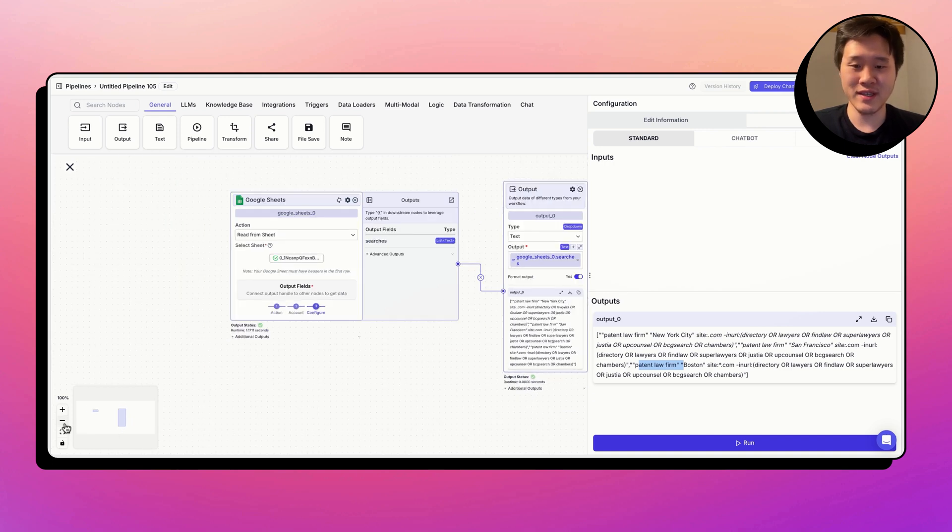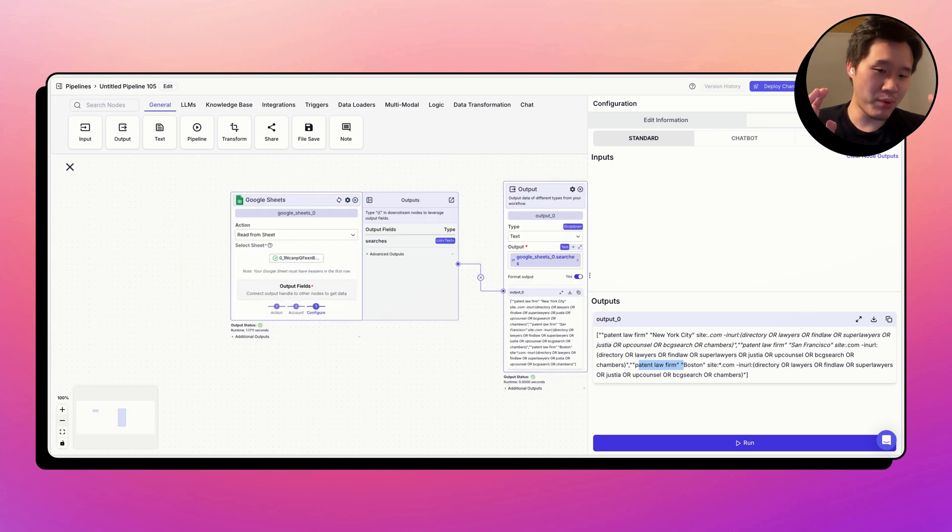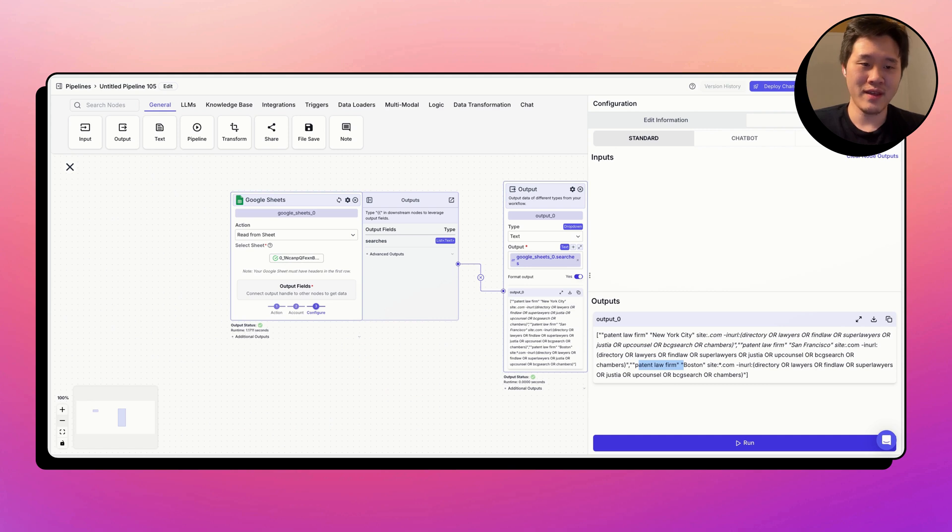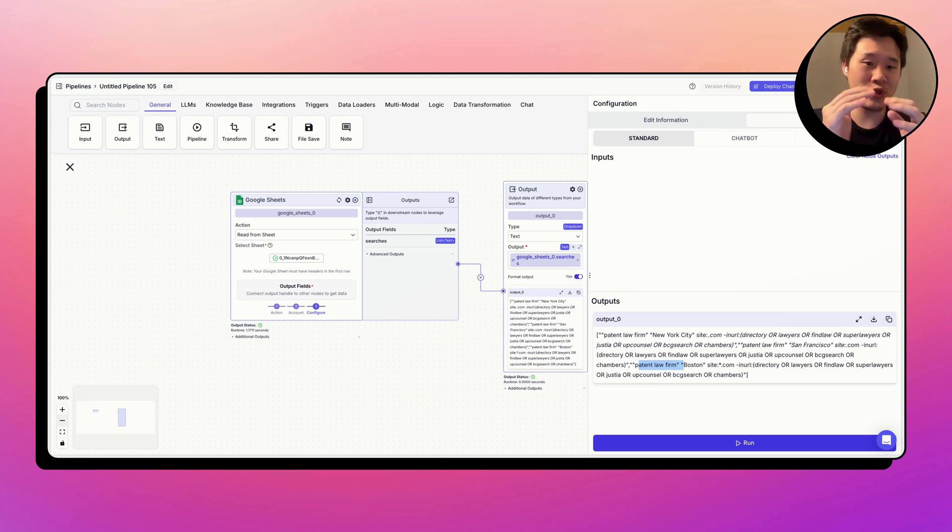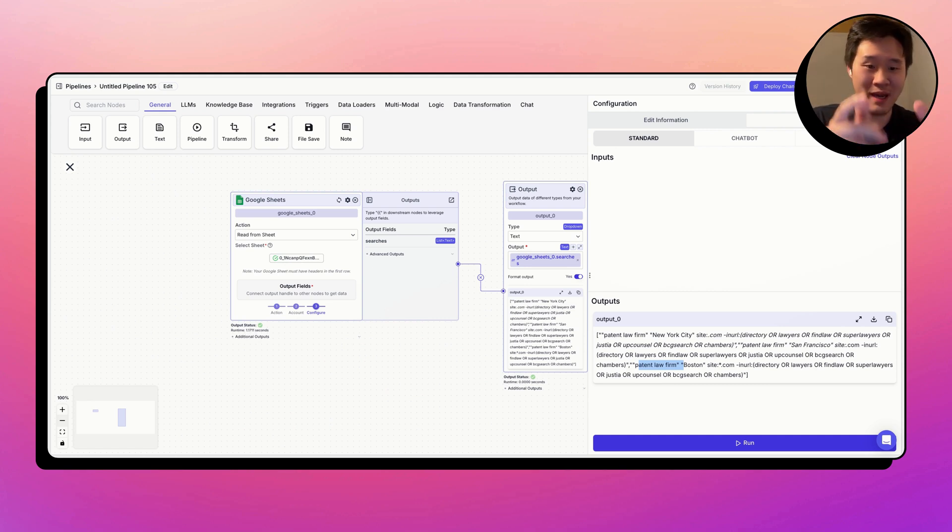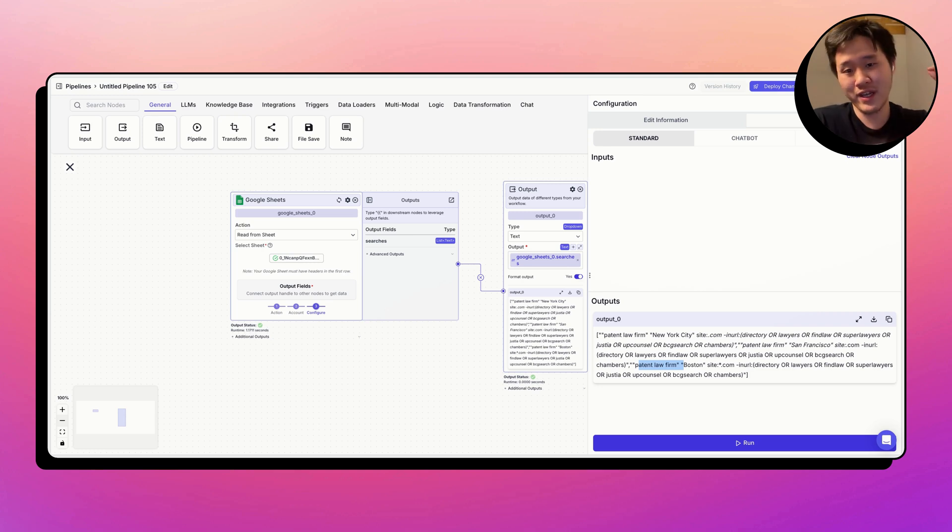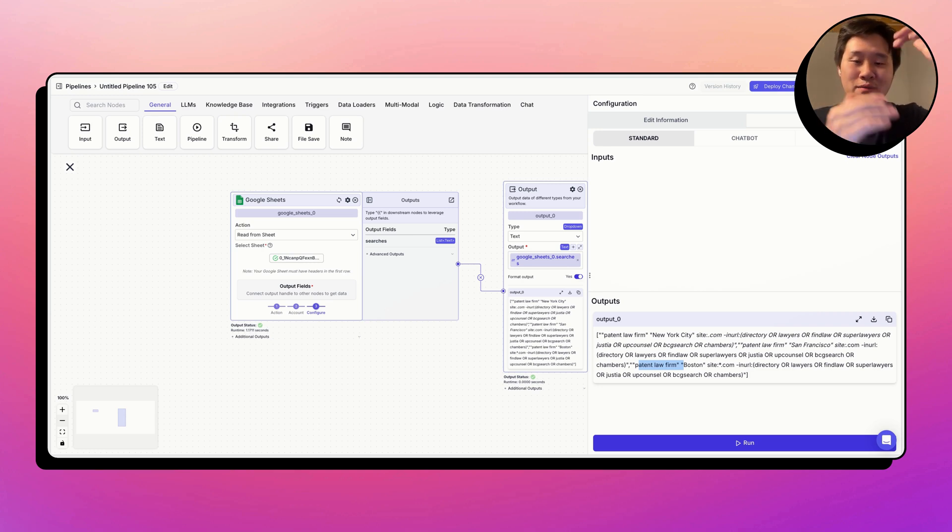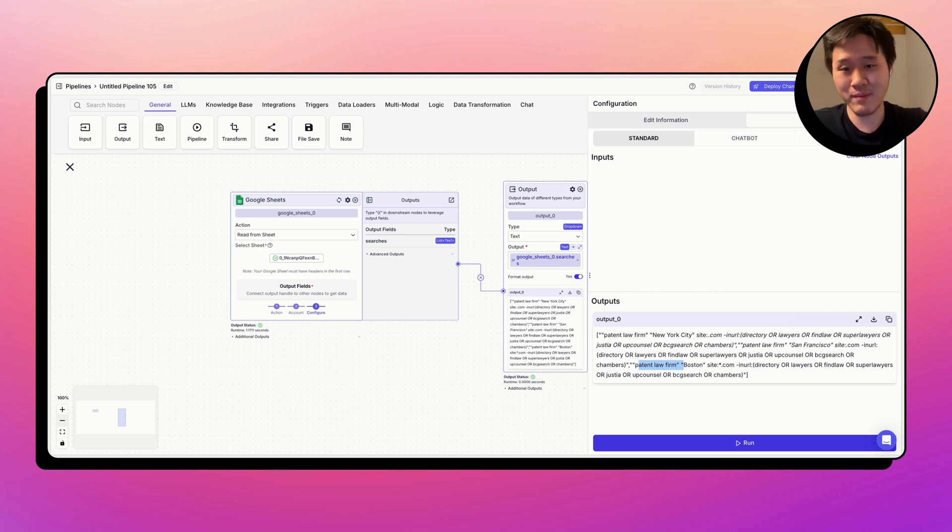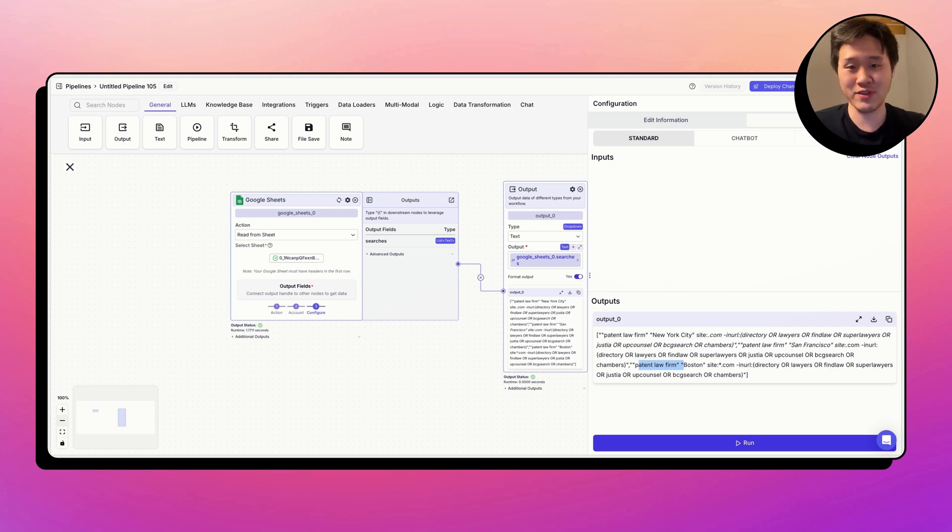And what this mode is, we're going to run the same process on each item in the list. And as I described, the process is we're going to do a Google search. We're going to type this into Google. Then we're going to go into the top five, 10, 15, 20 URLs, one at a time. We're going to scrape the site. And then we're going to extract information from the site.